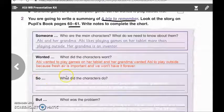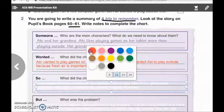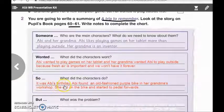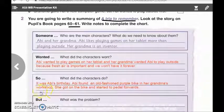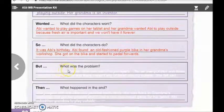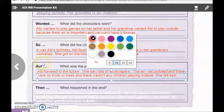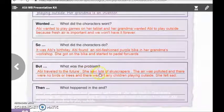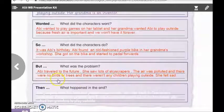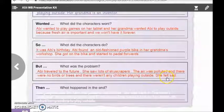Number 3. What did the characters do? Good job girls. It was Abbie's birthday. Abbie found an old-fashioned purple pike in her grandma's workshop. She got on the pike and started to pedal forward. And here we have: what was the problem? Good job girls. Abbie traveled to the future. She saw lots of skyscrapers. The air was polluted. There were no birds or trees, and there weren't any children playing outside. She felt sad.